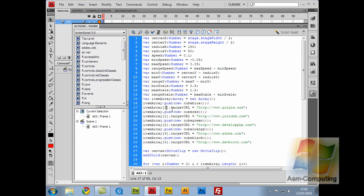So the dot target URL of the first item array is google.com. I've just copied that and pasted that down five times. Although there's five there, I've only got it up to four. If this item array was to start from one, it would be one, two, three, four, five. But item arrays start from zero. That's why it's zero, one, two, three, four.